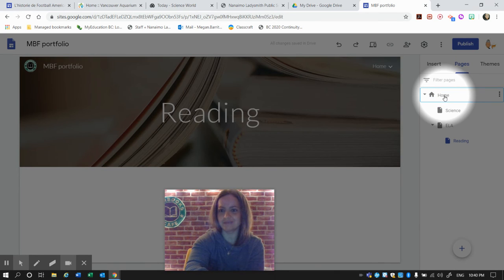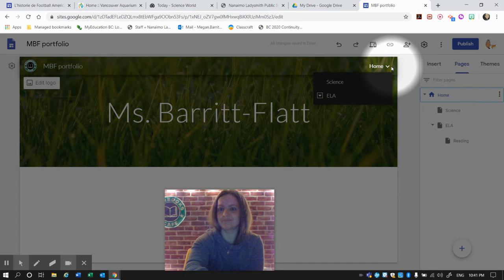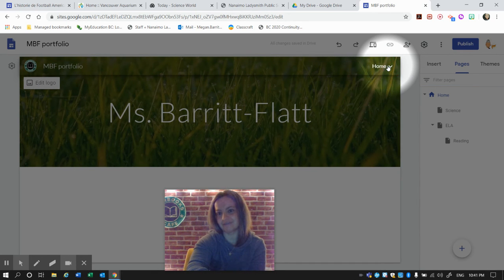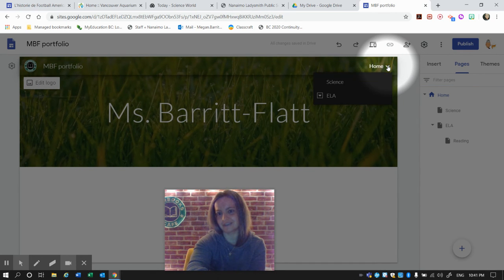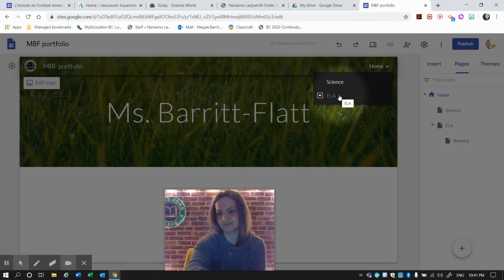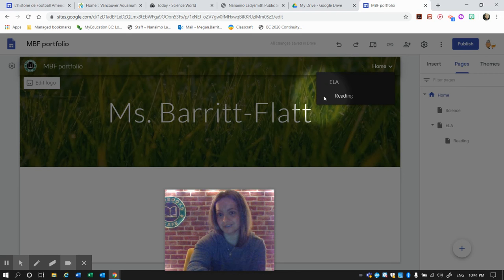So what does that mean when it's a subpage? You'll see here on our Home page that if I click this arrow, we can see the different subpages. And then ELA has its own subpage of Reading.